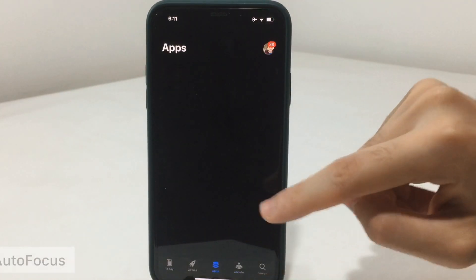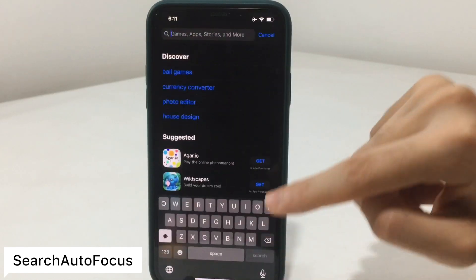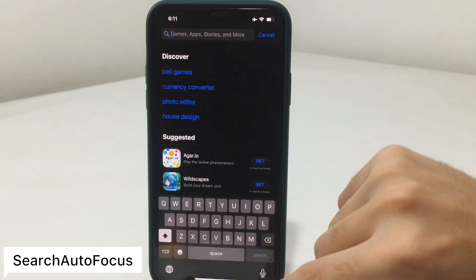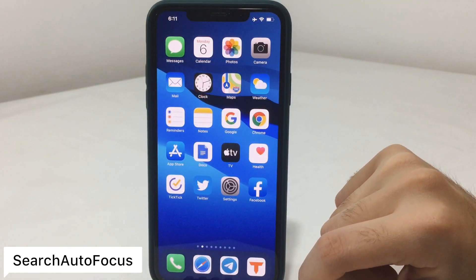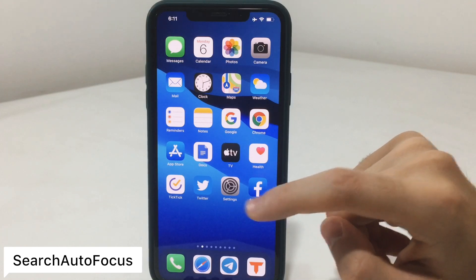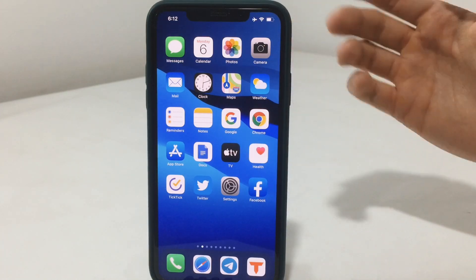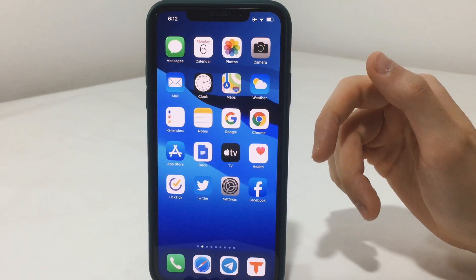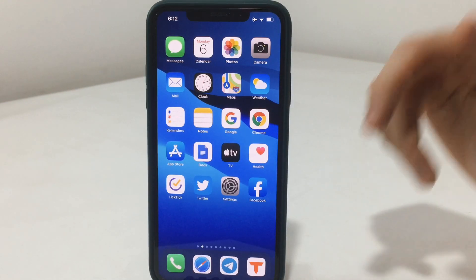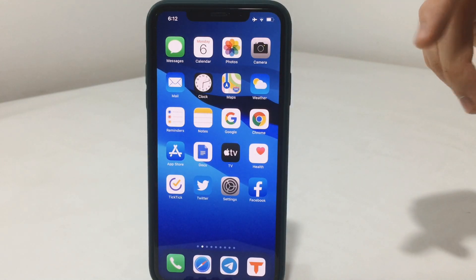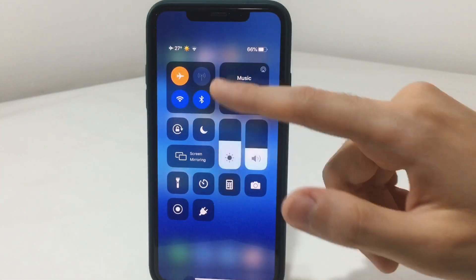Now to the next tweak, which is called Search Autofocus. If you go to the search section, the keyboard will appear automatically without you having to tap to bring it up. That will save you an extra second when you try to type or search for any app in the App Store, or in any other app. You can configure it from the settings.